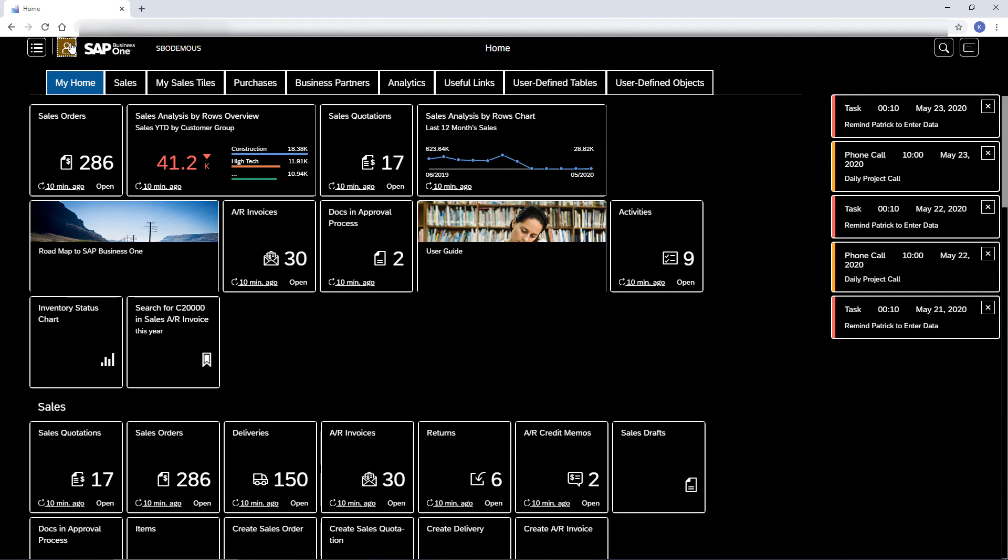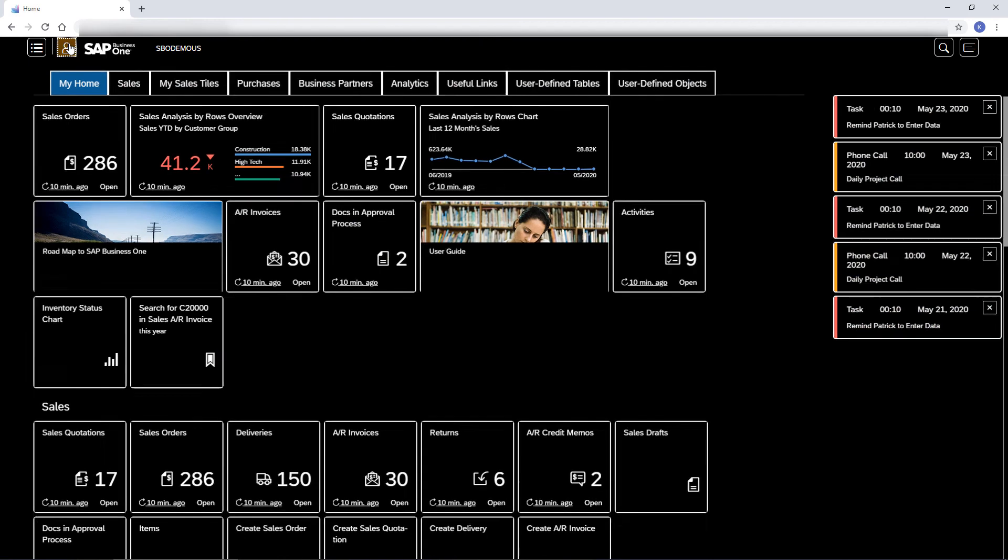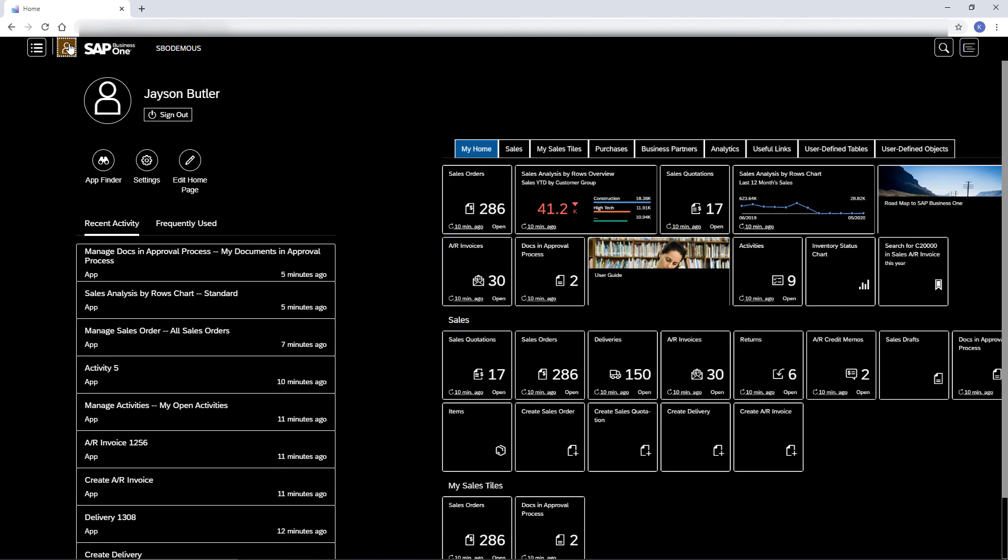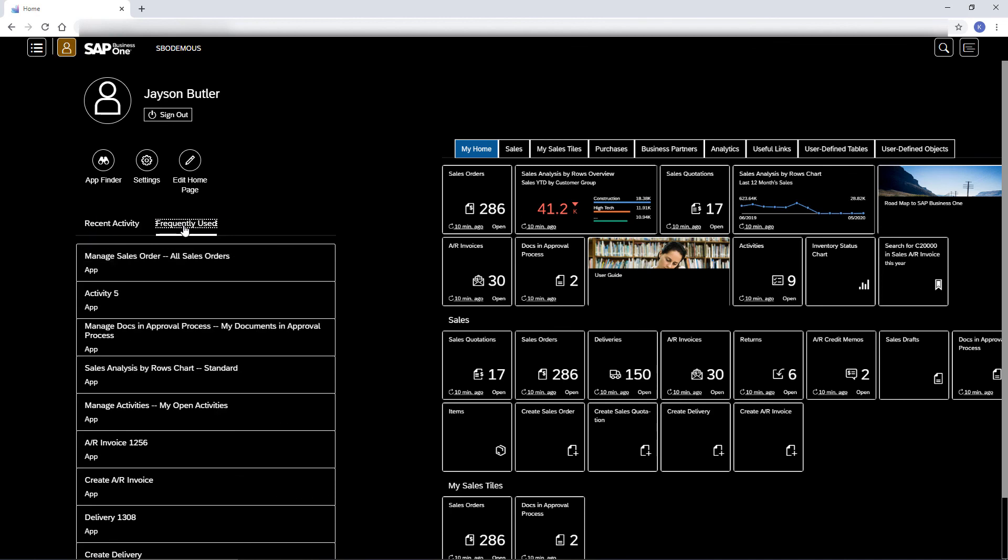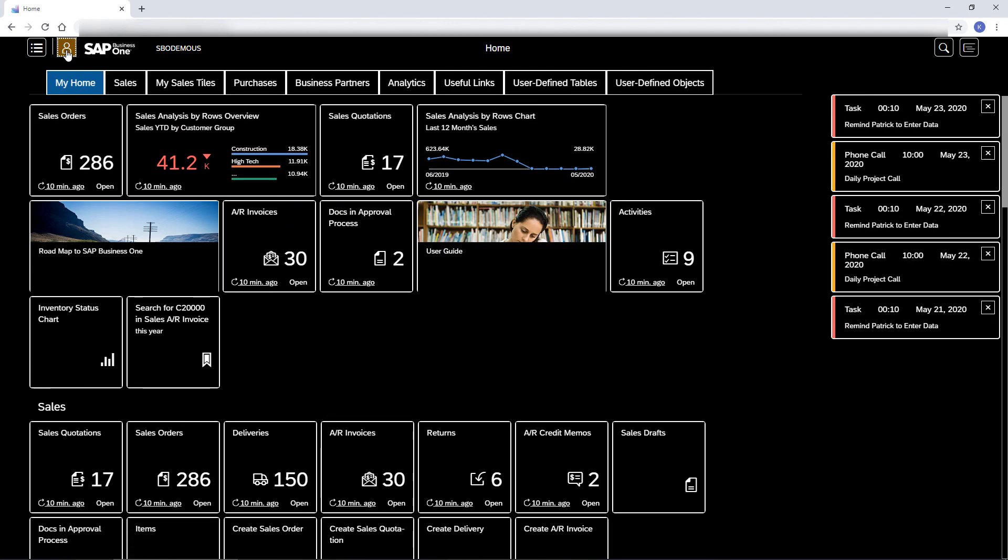In the Me area, I can track my recent and most frequent actions. This was the Start with Web Client video. Thanks for watching.